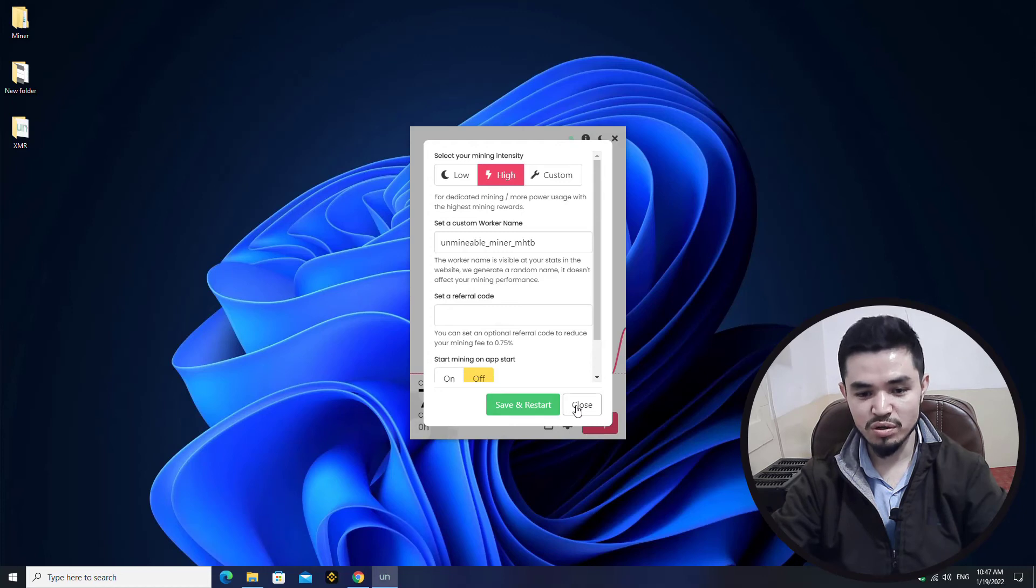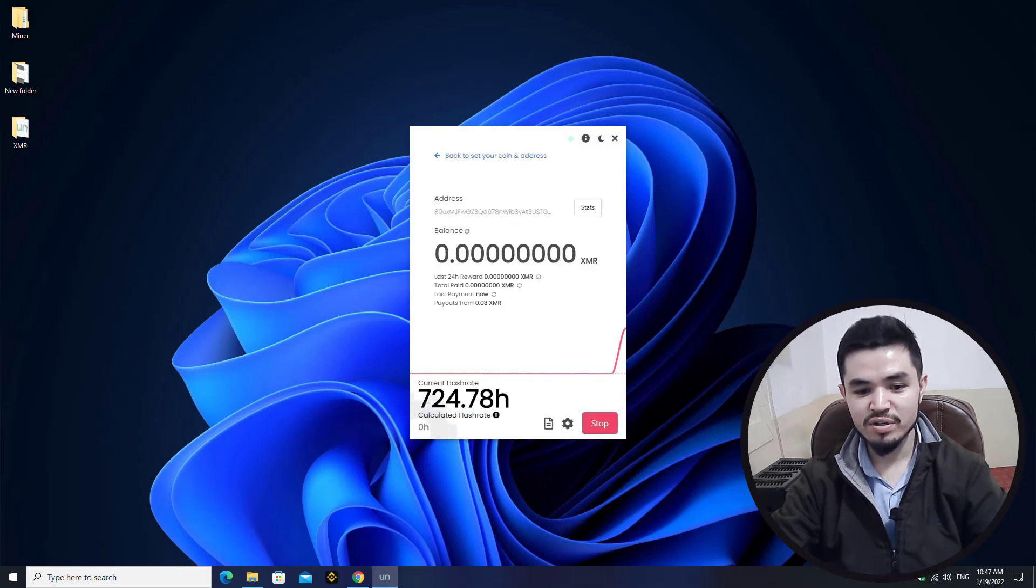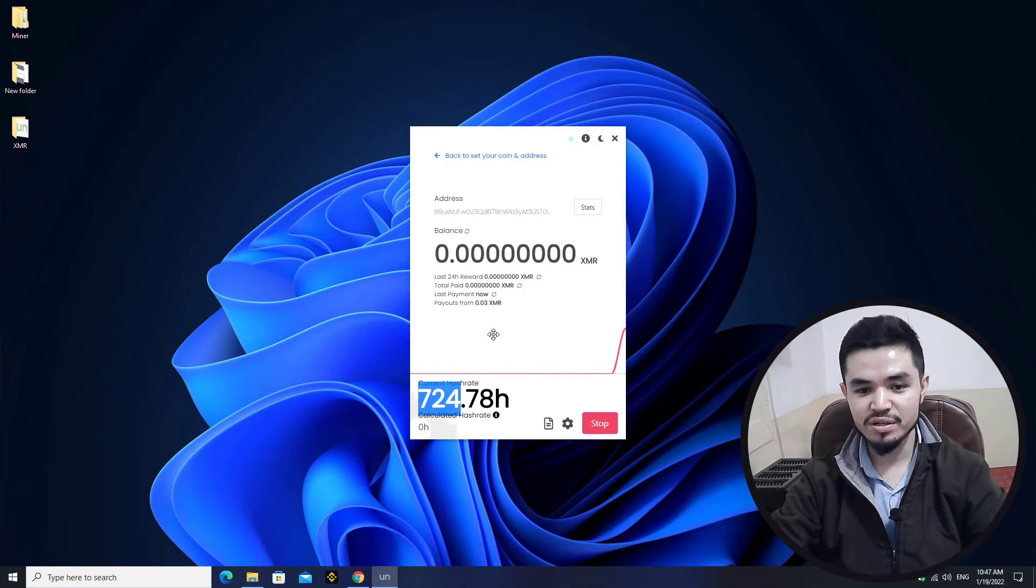Here you can see it starts perfectly mining XMR and you can see the hash rate is over 100.